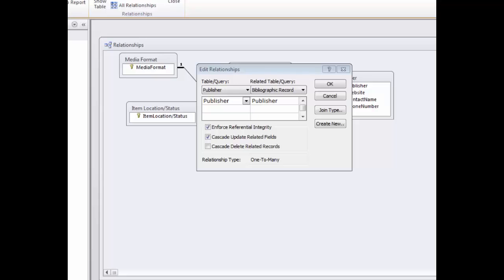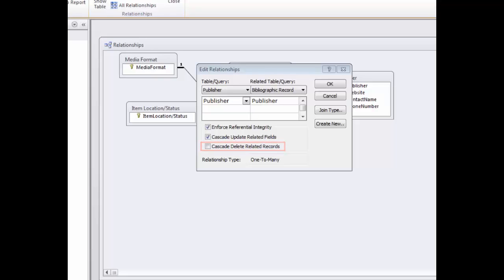If I have a new media type that comes into play, I cannot enter it into the bibliographic record table. I first must enter it into the media format table, and then I can pull it into the bibliographic record table. When you have referential integrity selected, you may also choose to enforce the rules by which any changes made to records in the primary key will also be automatically changed in the linked table. This rule is known as Cascade Update Related Fields.